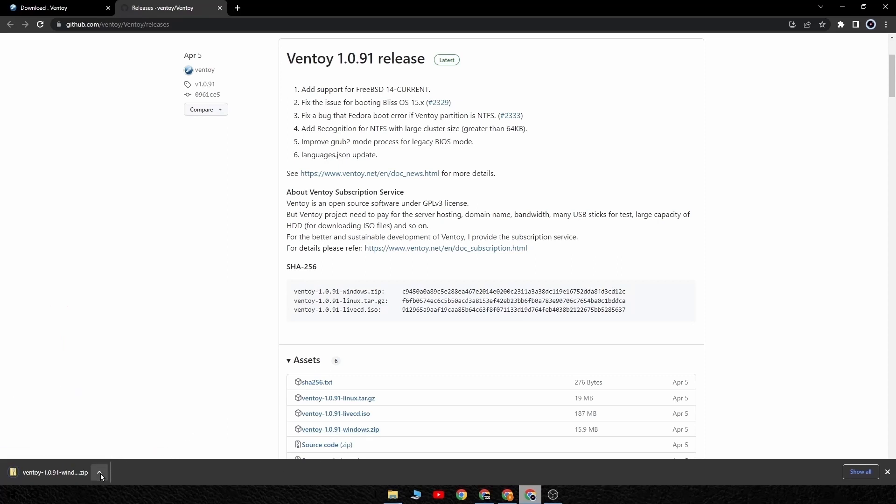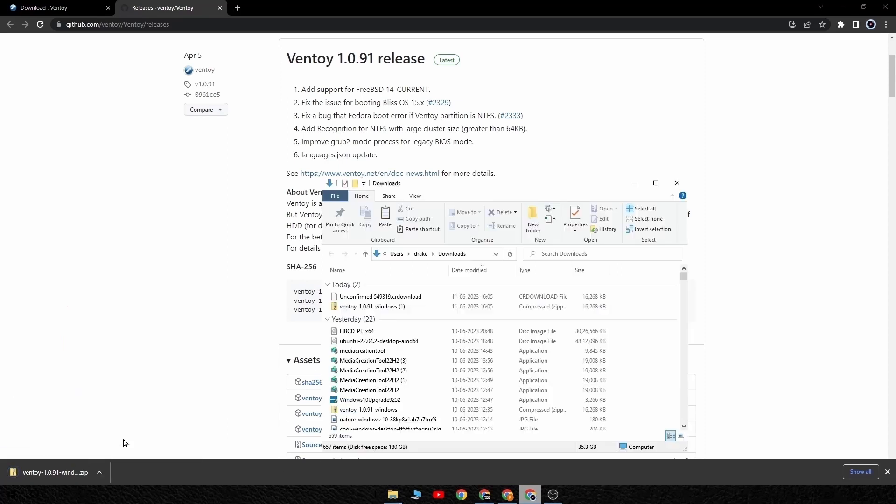I will move the zip file out of my downloads folder and onto my desktop so it will be easier for you to follow along.